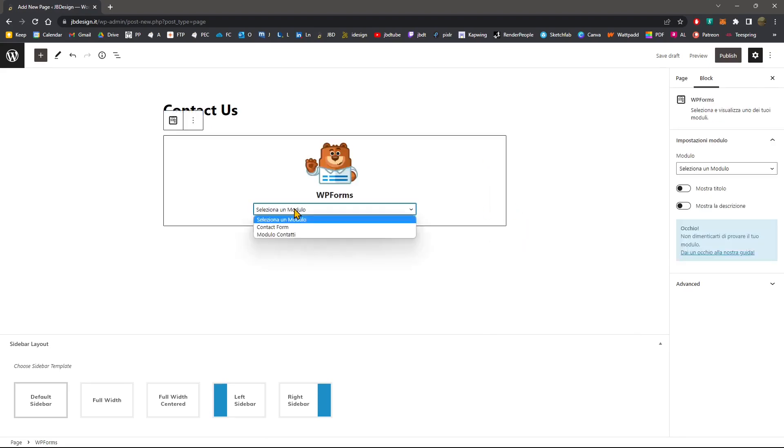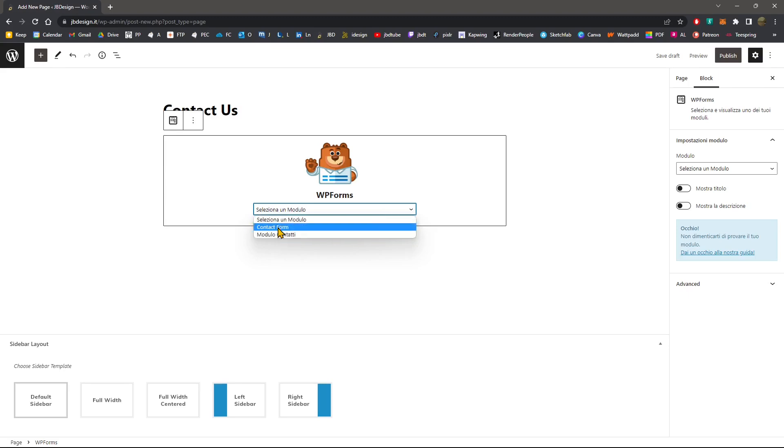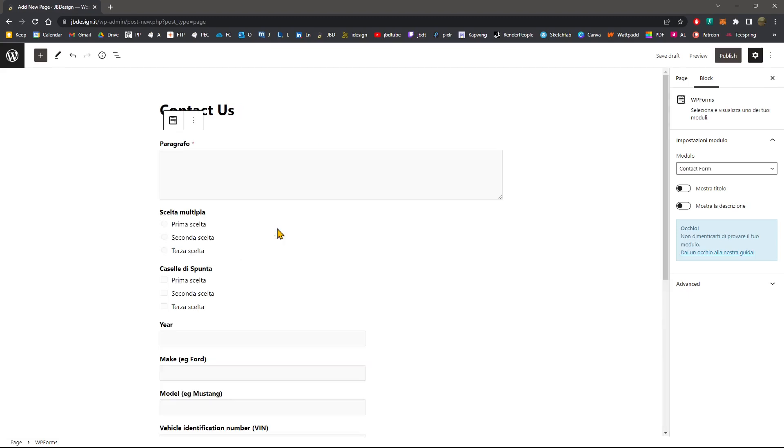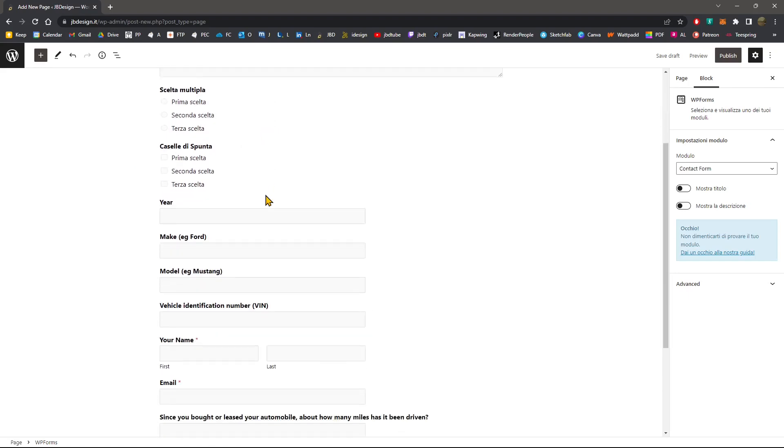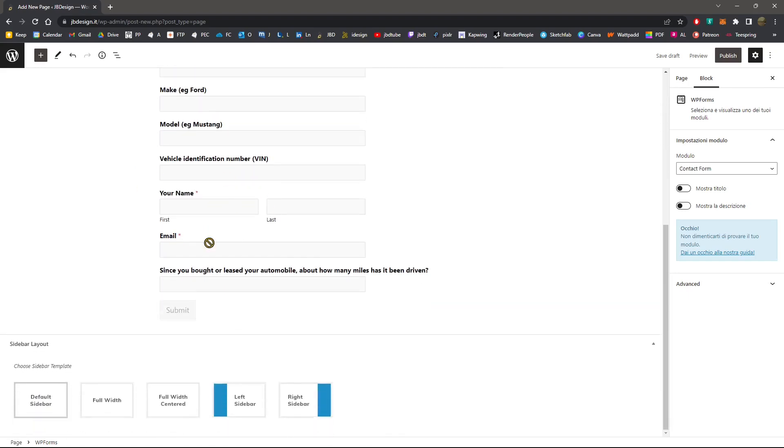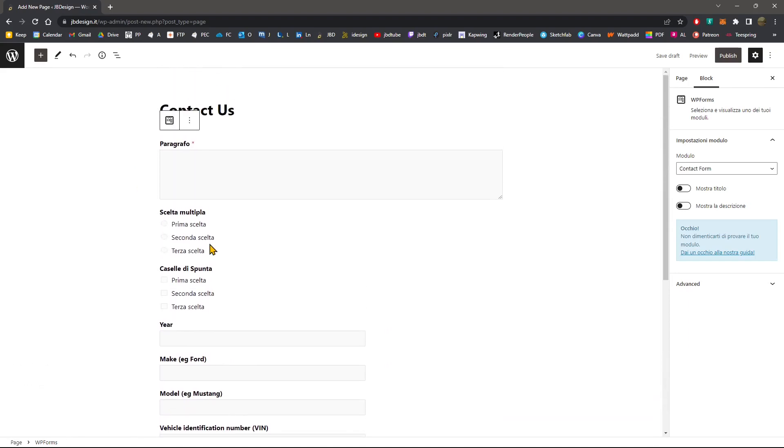And there you go. Now, you just need to select which module, which form you want to insert. So it's going to be my contact form. And there you go. Now, this is everything we created and set up and customized in our module.